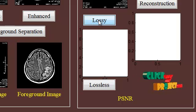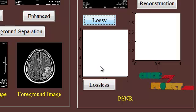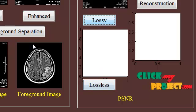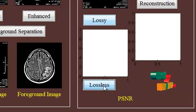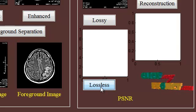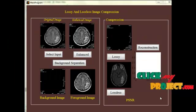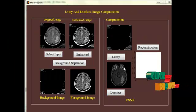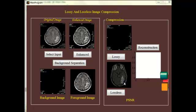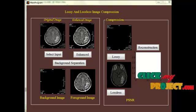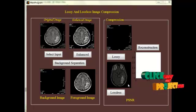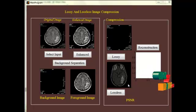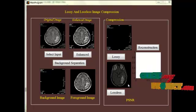And for lossless compression, this foreground image will be subjected. This may take some time. This is the result of lossless compression. That is, the foreground image has been losslessly compressed using Huffman quantization of DWT coefficients.